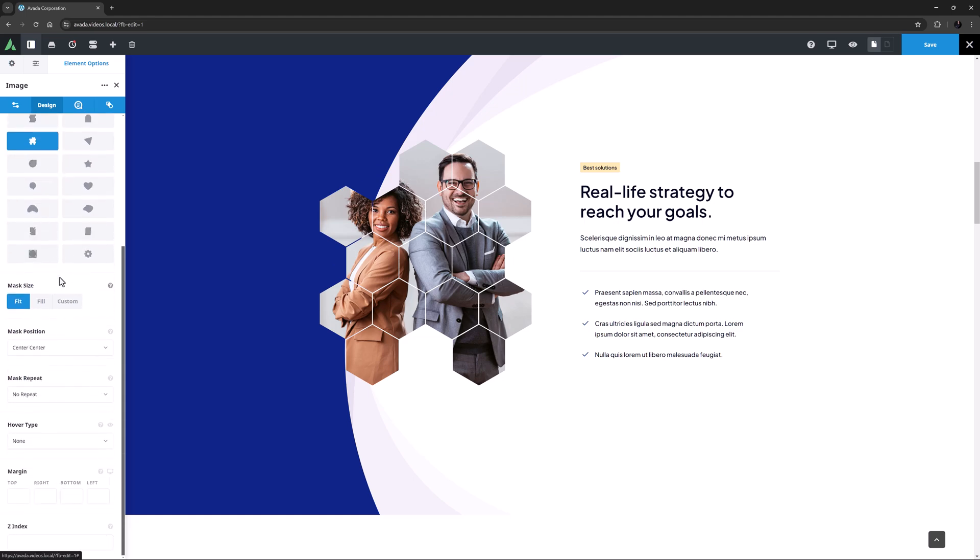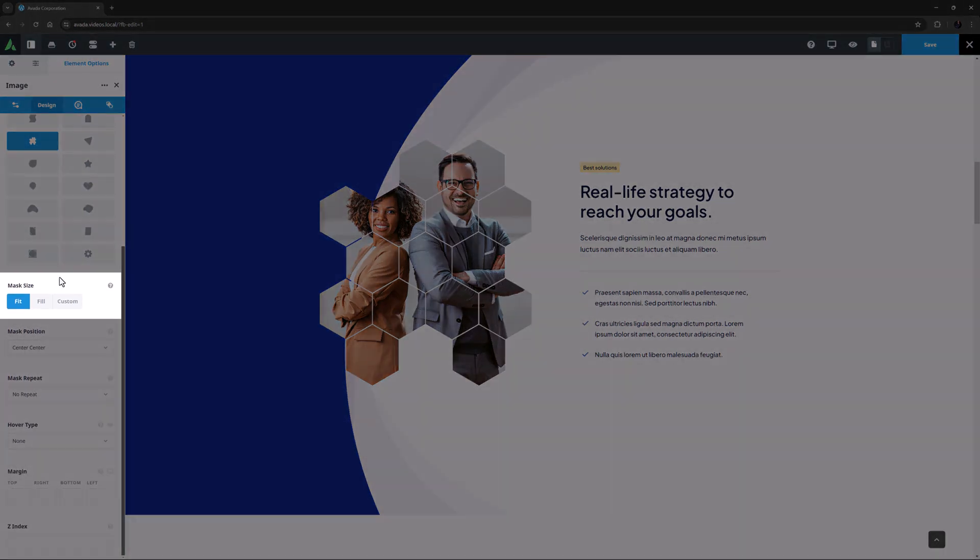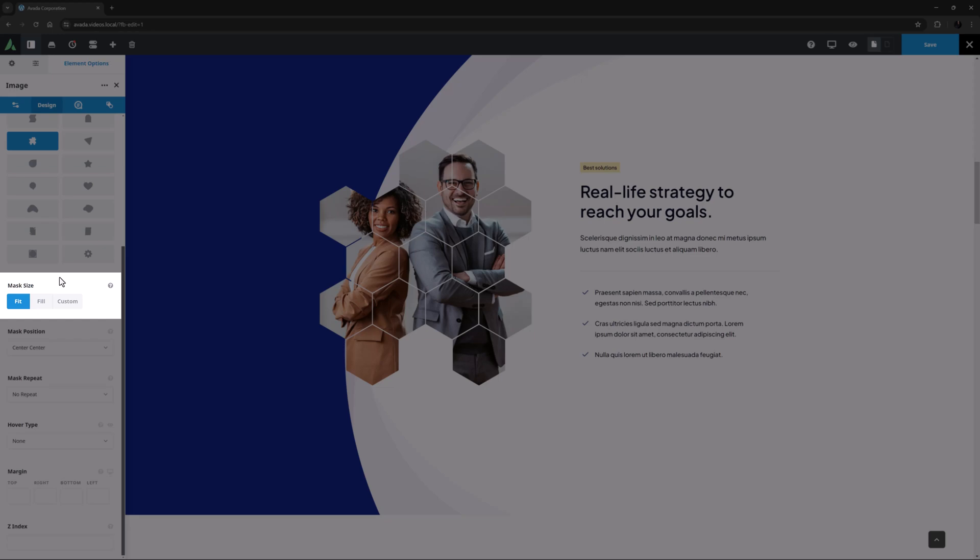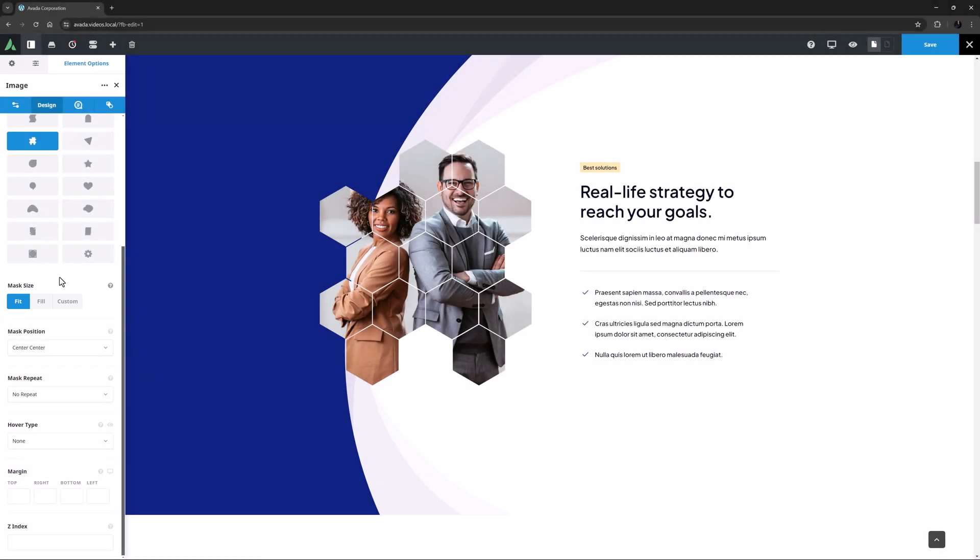Once you have selected the mask, there is an option for mask size. The possible selections here are Fit, Fill, or Custom. Fit is the default and allows the full mask to display as large as possible, while at the same time making sure the full mask stays within the boundaries of the image.